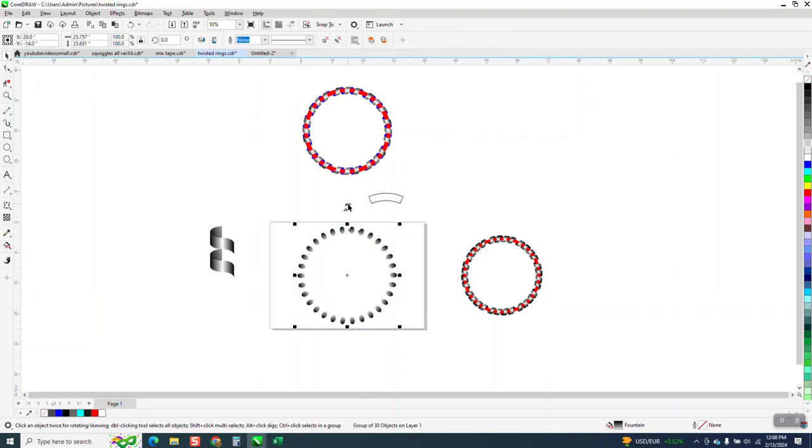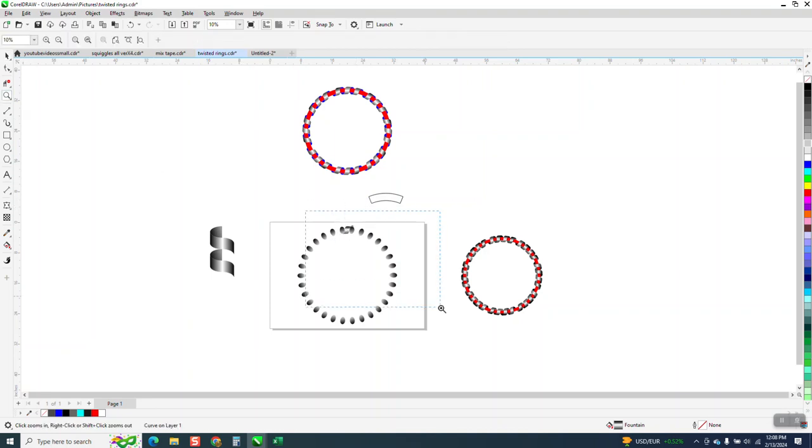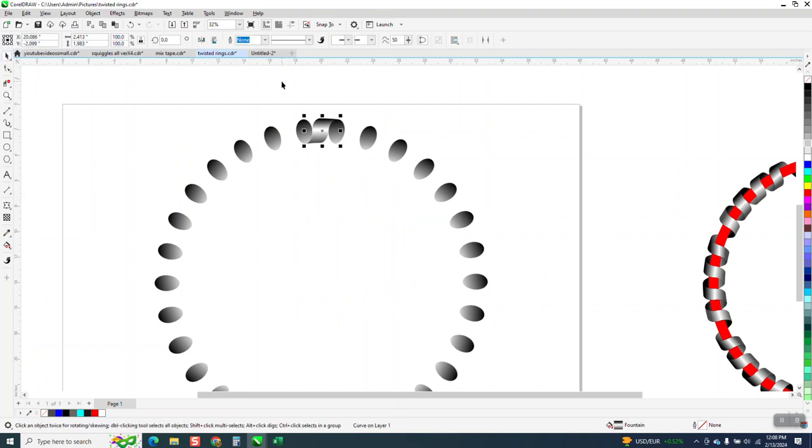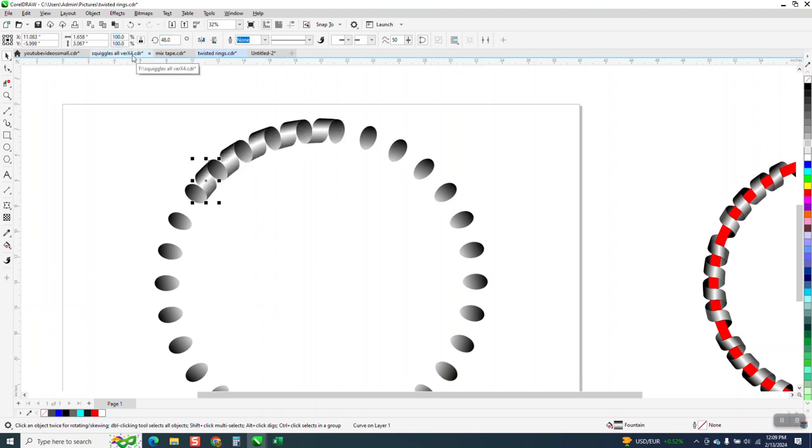Now we can bring this one back in. We can take that one and Control D, alternate C, rotate it 12 degrees. Control D again all the way around.